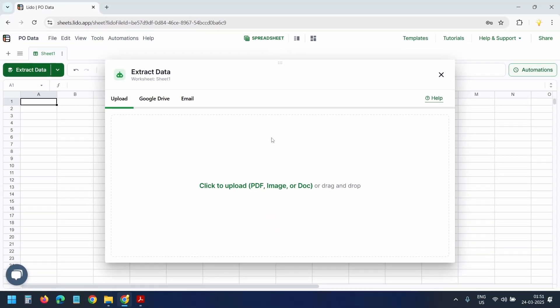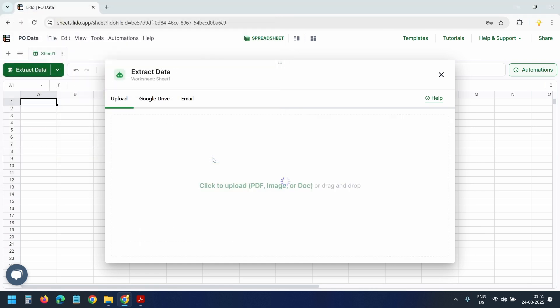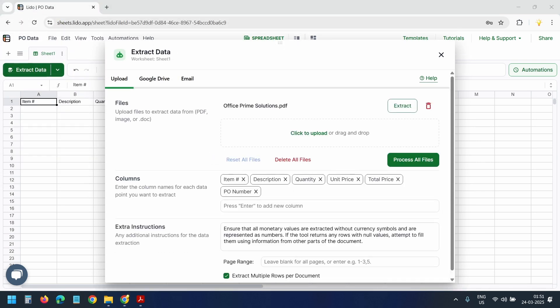Let's upload our first PO. I'll click here to upload the PDF purchase order. I'll select this PDF file and open it. Lido is now analyzing the document. Now check this out.